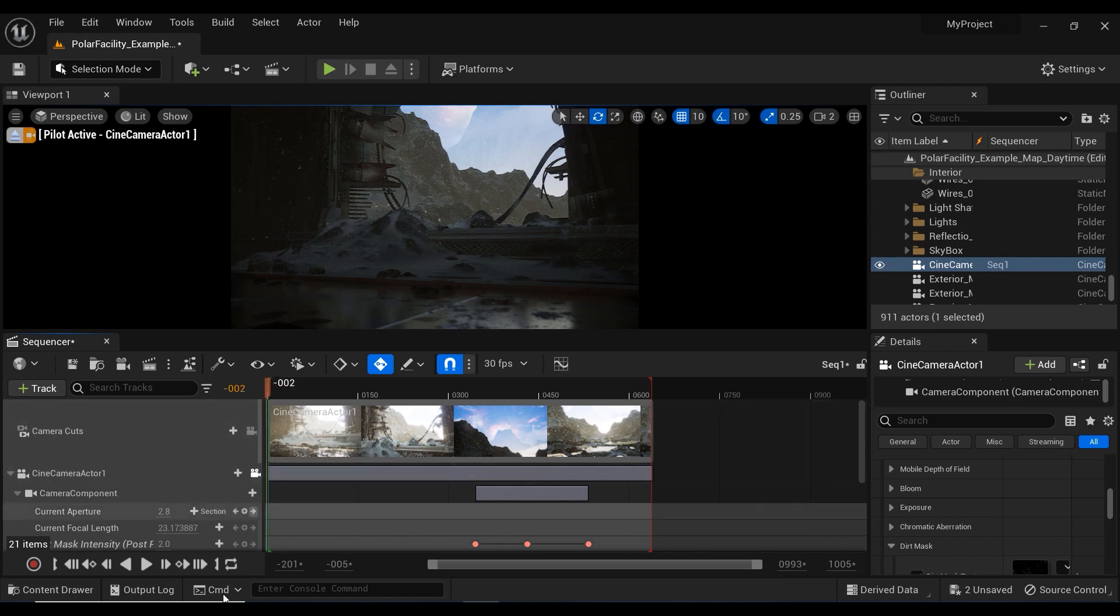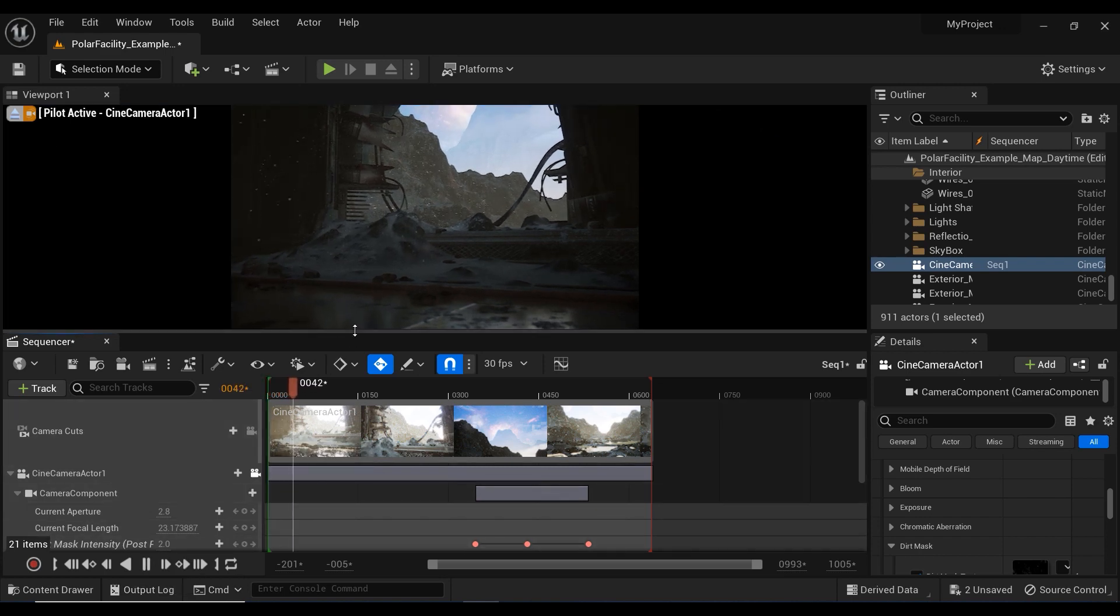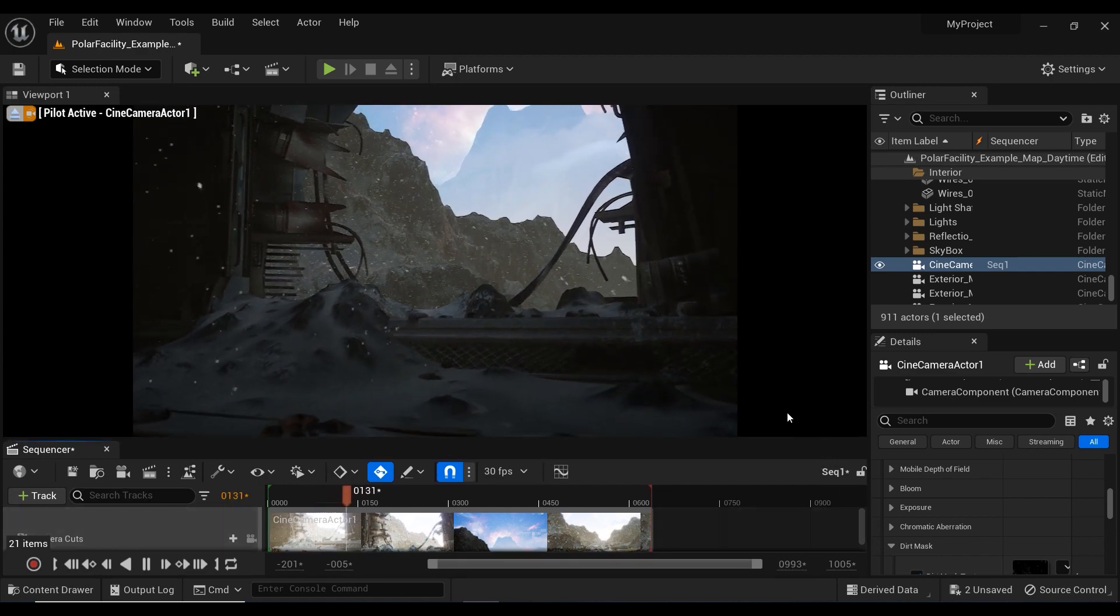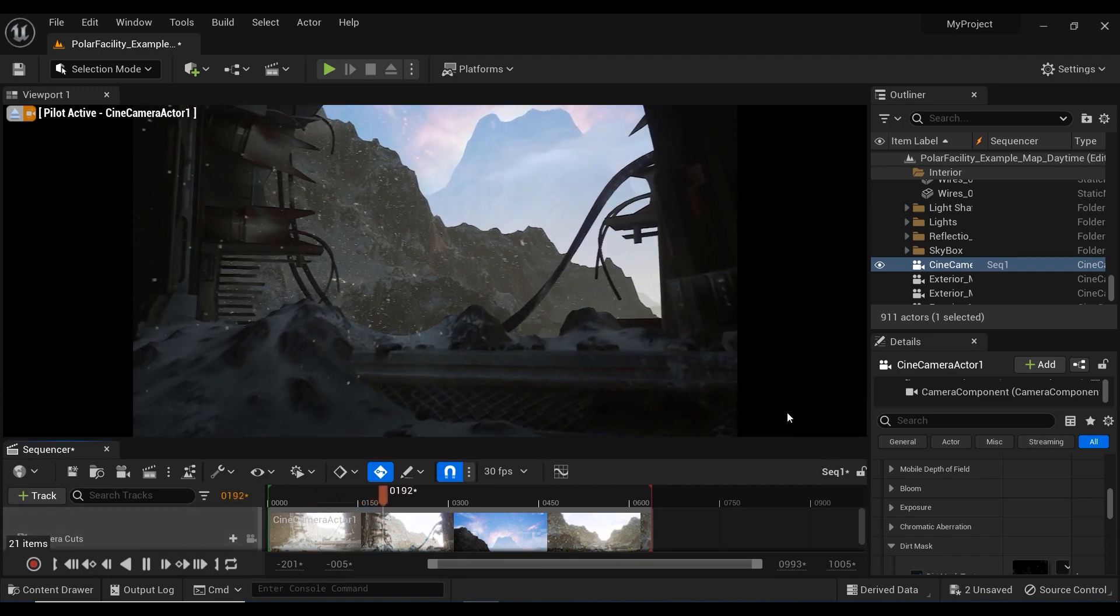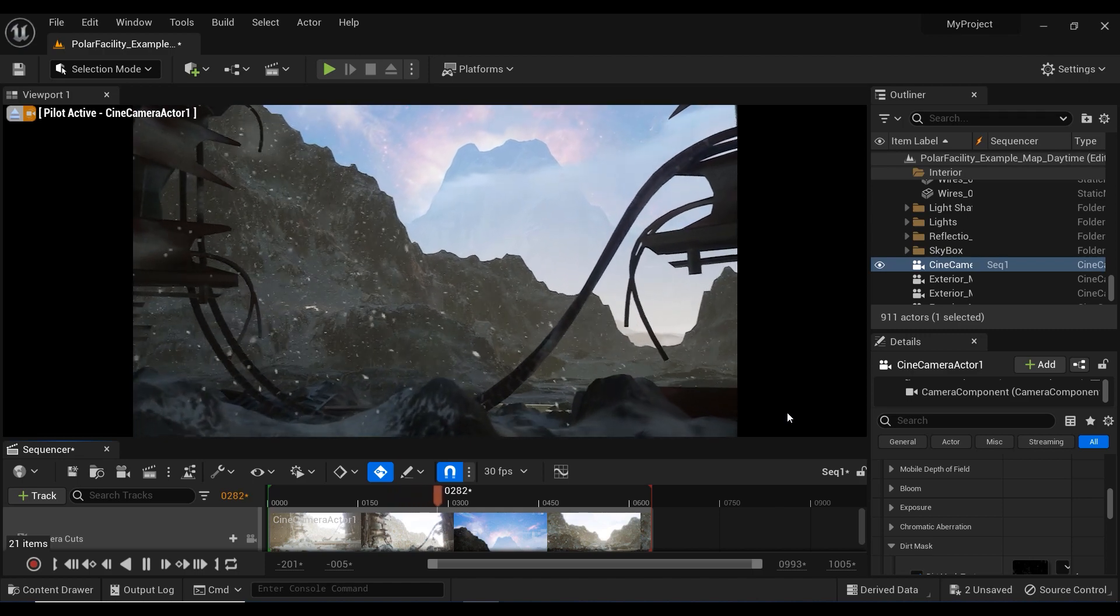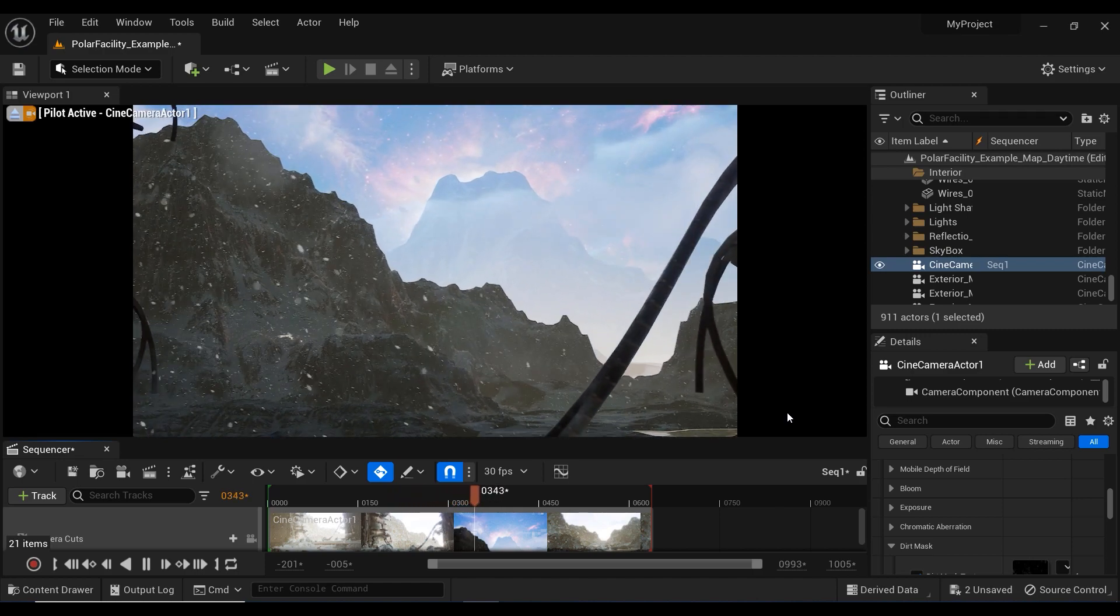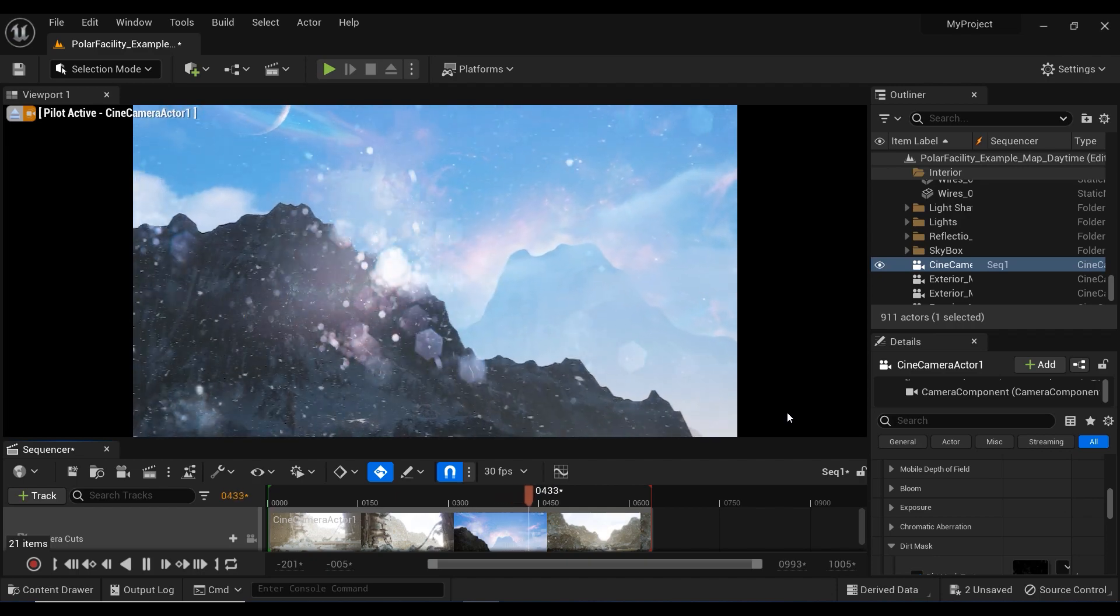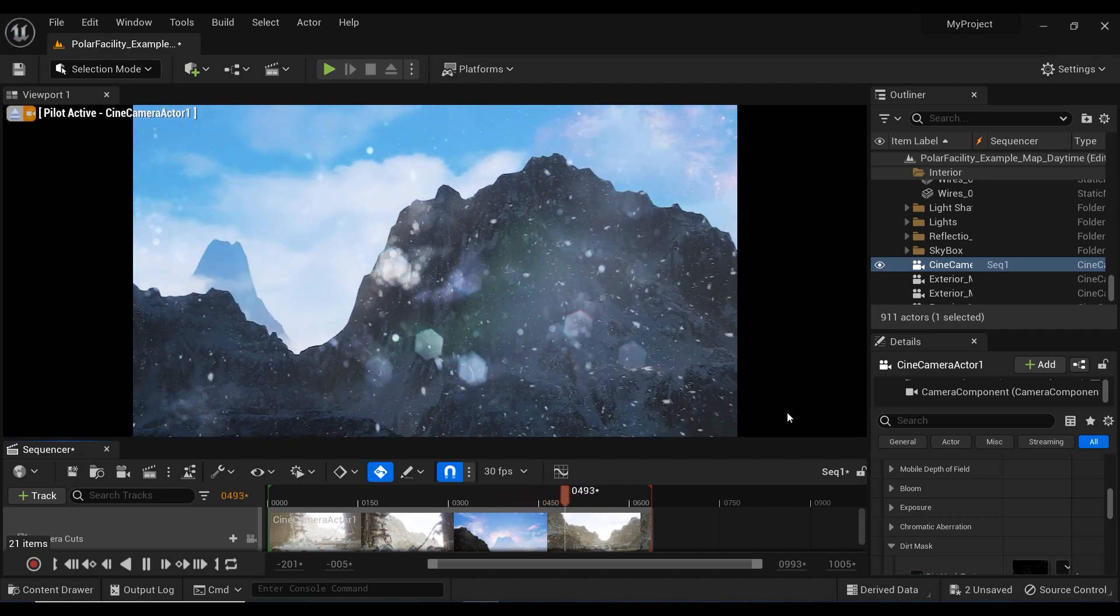My fellow creators, we reached the end of this enlightening journey into the world of dirt mask effects in Unreal Engine. By mastering the art of applying dirt masks to cameras and utilizing keyframes in sequencer, you now possess a powerful tool to add depth, realism, and an extra touch of magic to your visual creations.